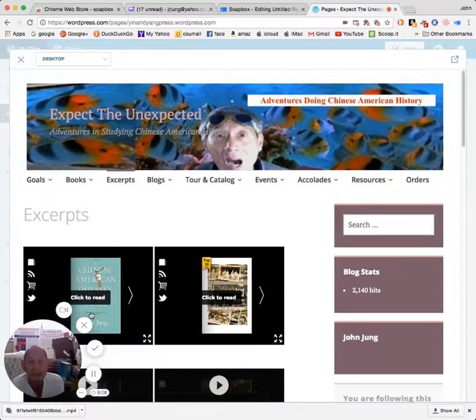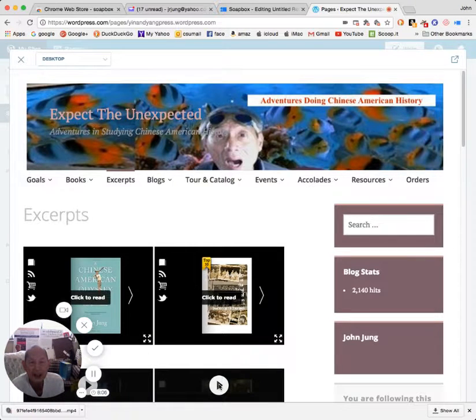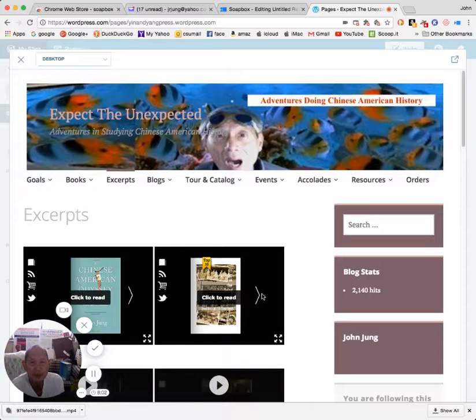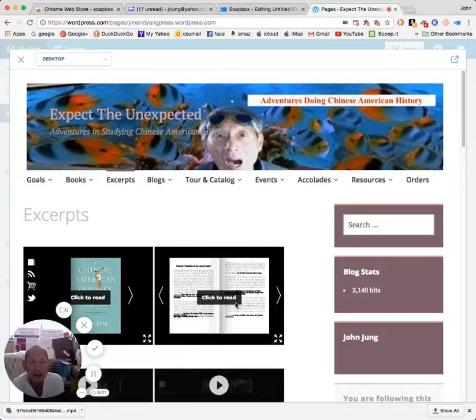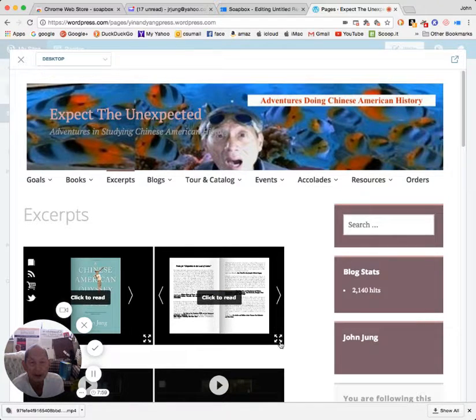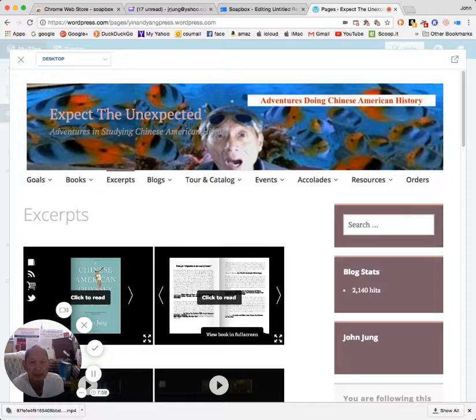There we go. So if one wants to read one of these books, you just click and you can enlarge it to full screen.